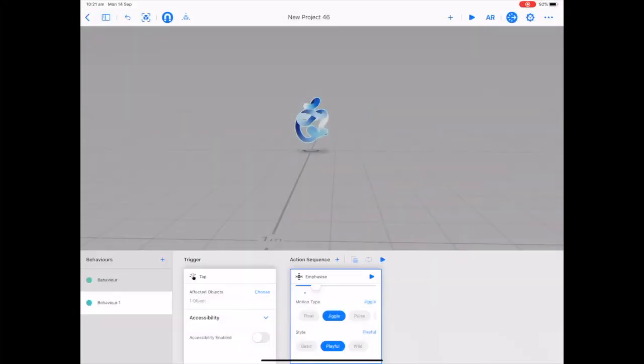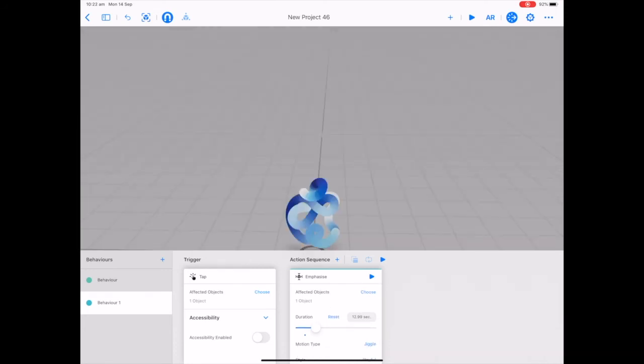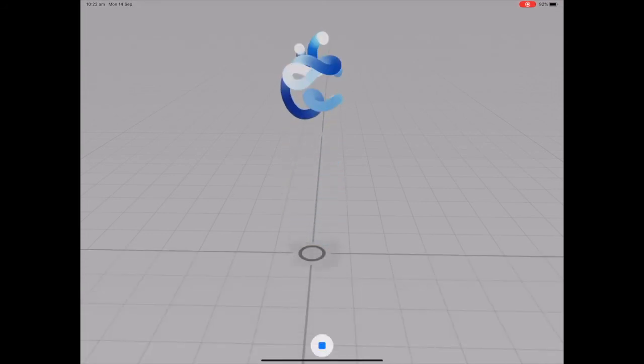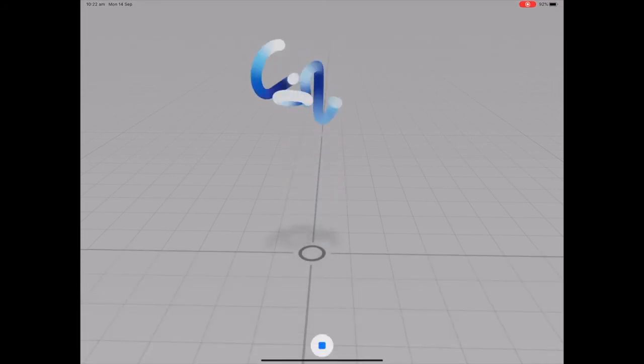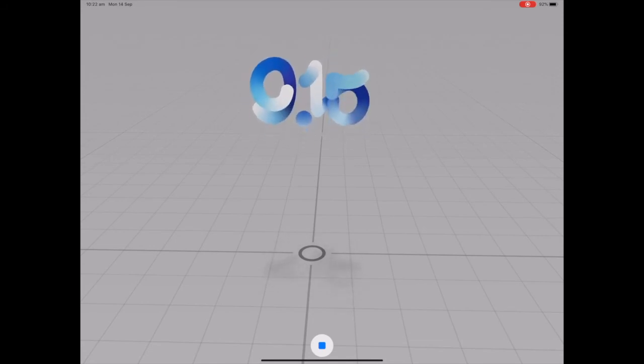Just for a bit of fun, I've added a second behavior in here. So I've kept the same trigger, so when I tap it it will play the USDZ animation but it'll also play this action sequence of emphasize. So let's see what happens when I put it into play mode and I tap on the logo. So now it animates into the 9:15 but it's also got that bit of jiggle and it just gives it a little bit of a different animation.